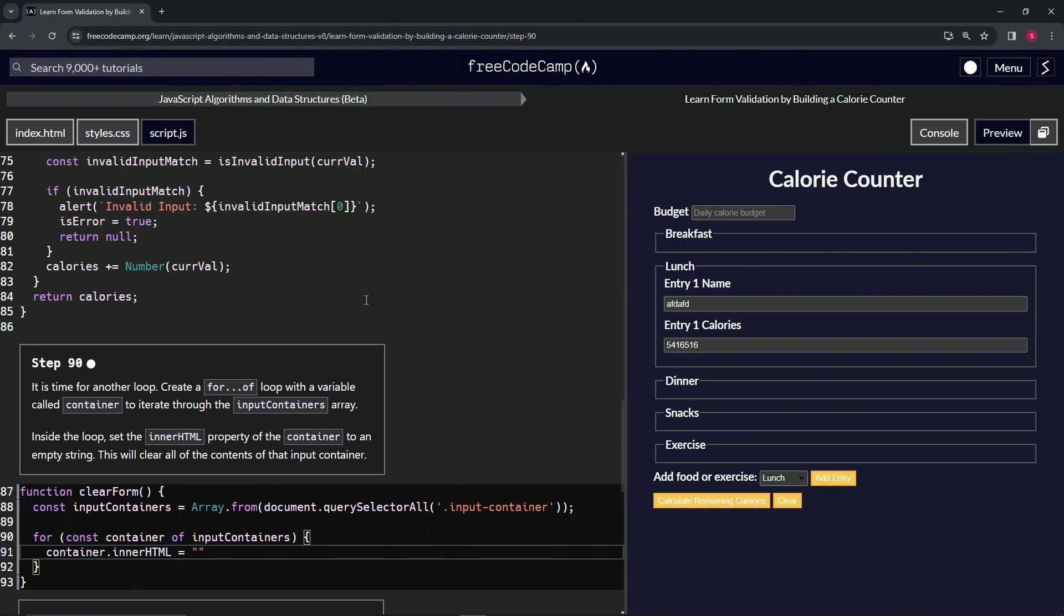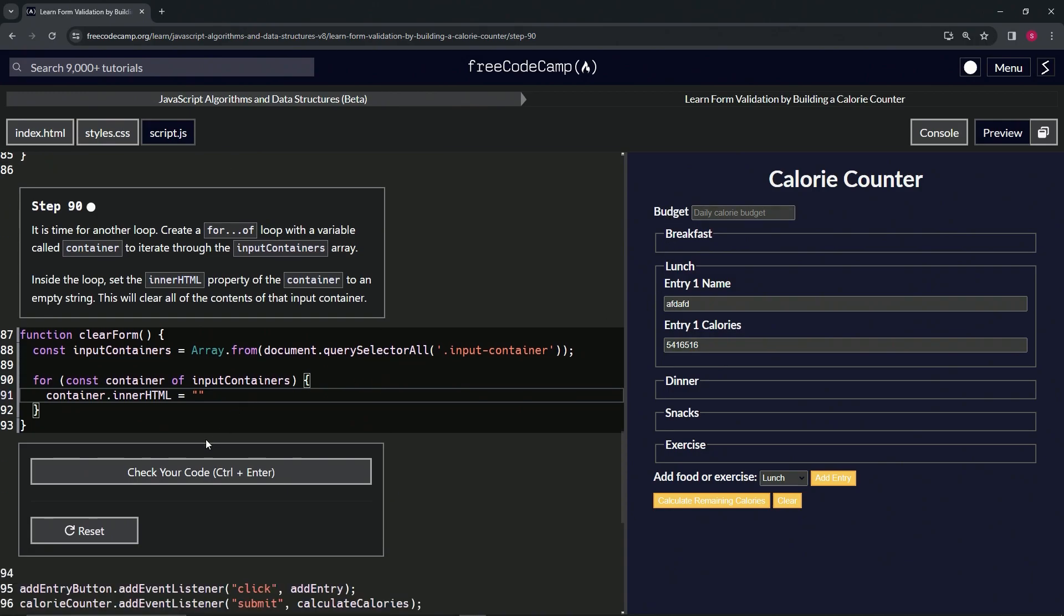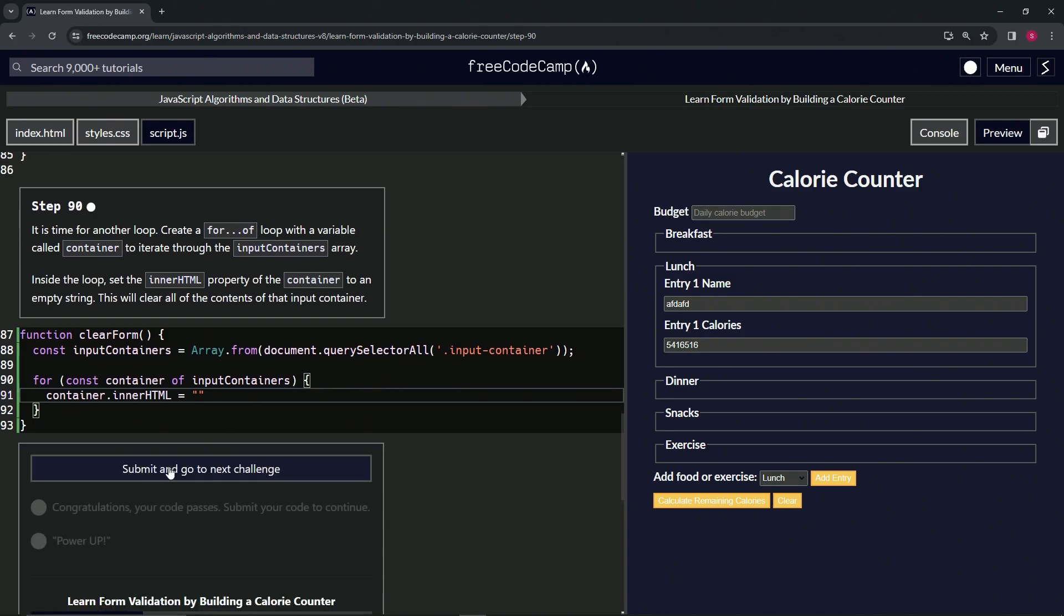Well anyway, if it was linked to it, it would clear it up real nice for us. Alright, so let's check the code, looks good.